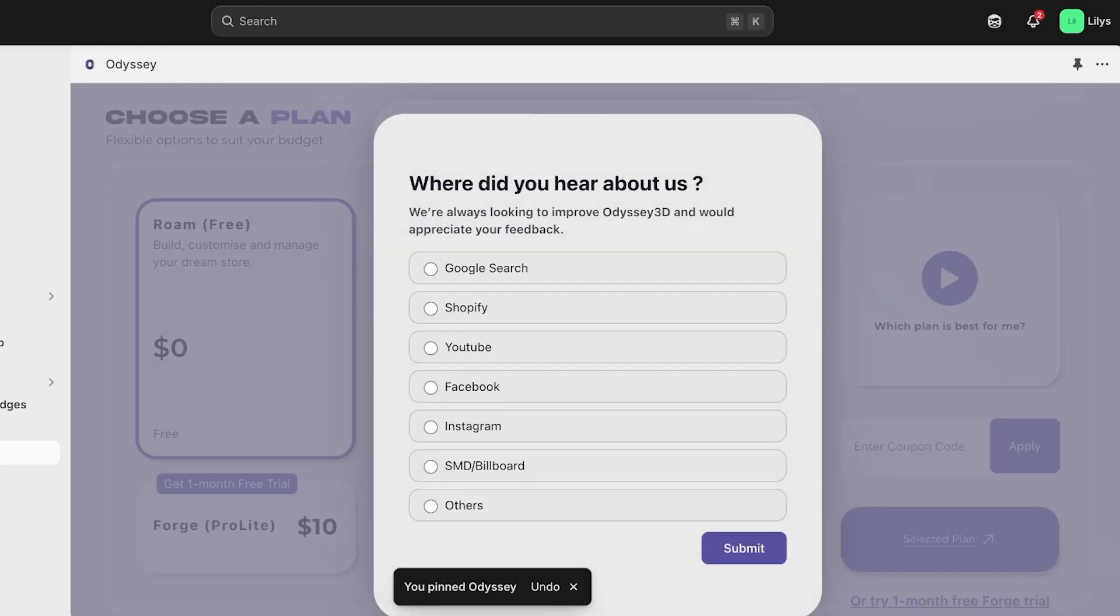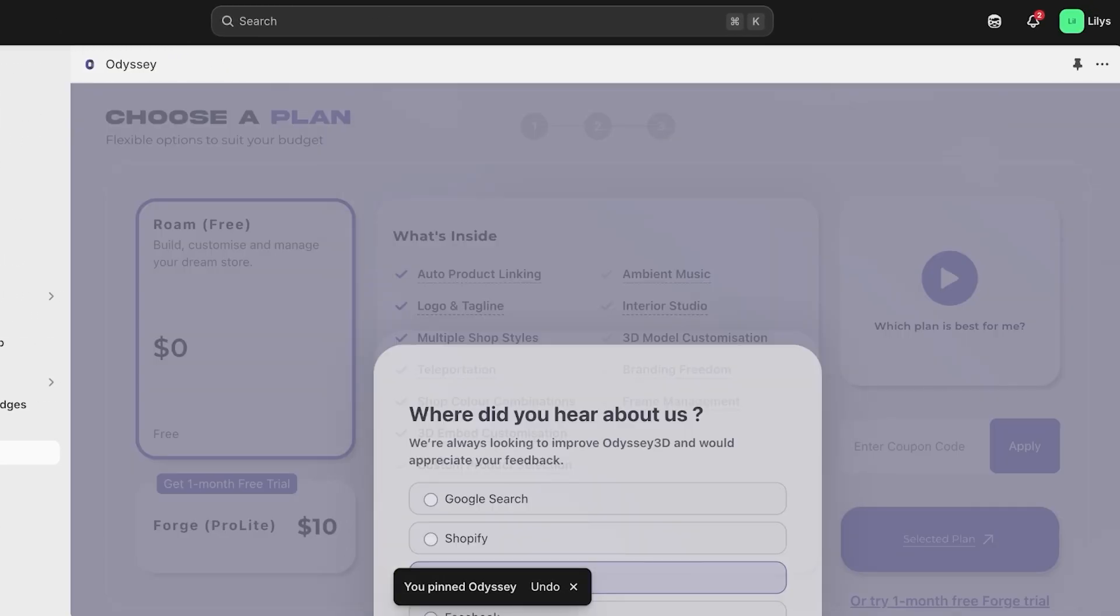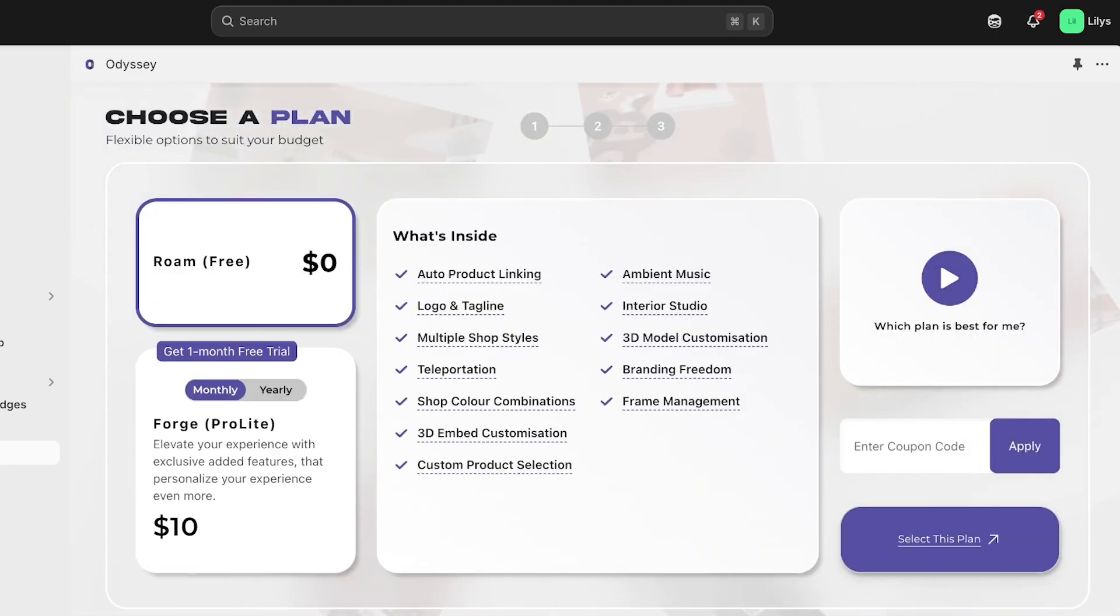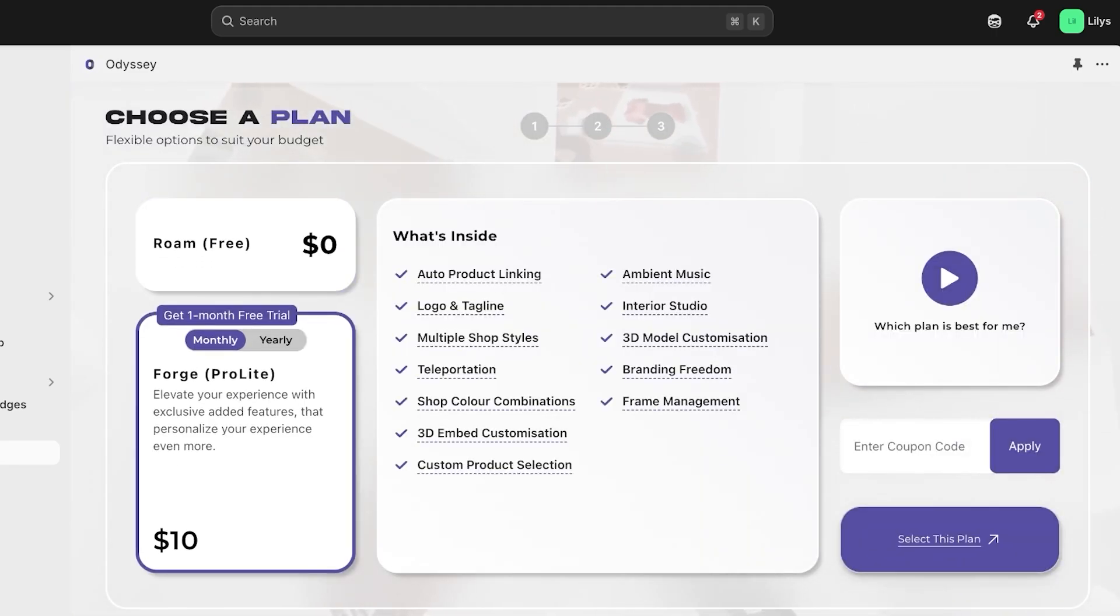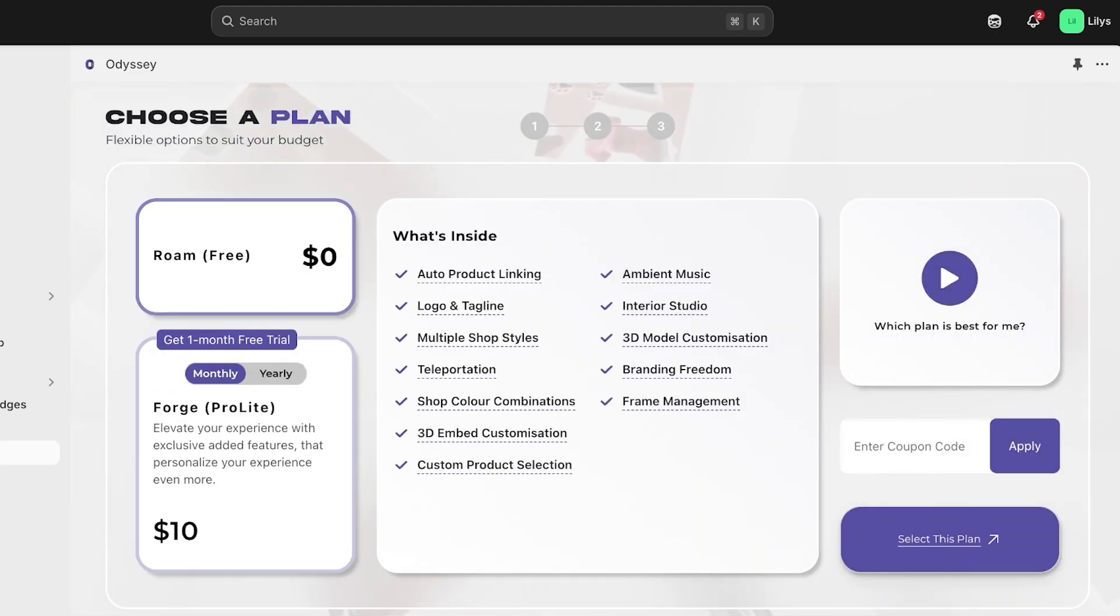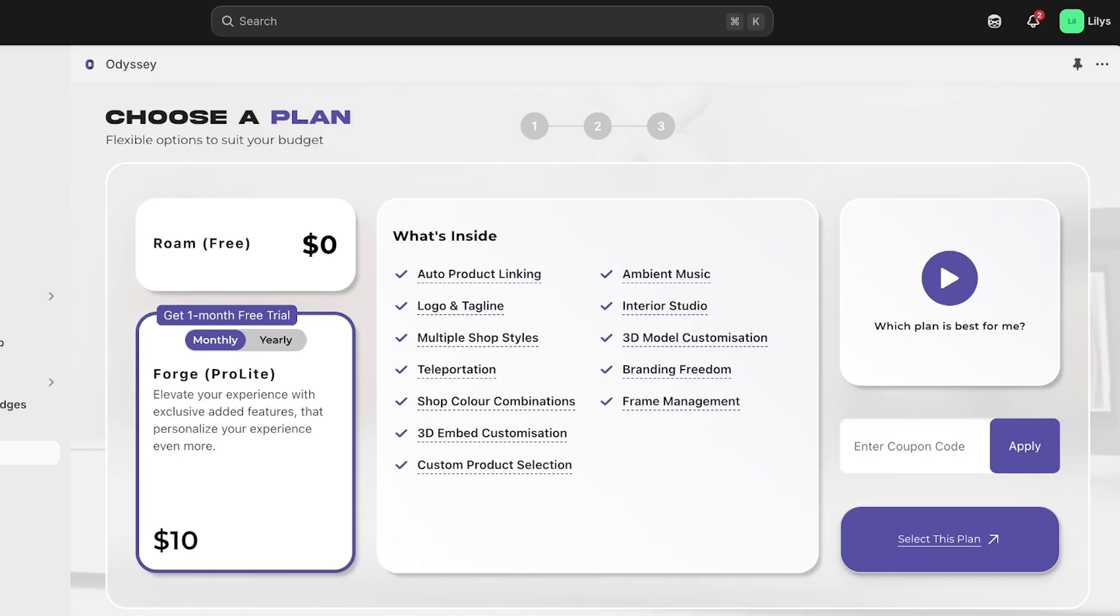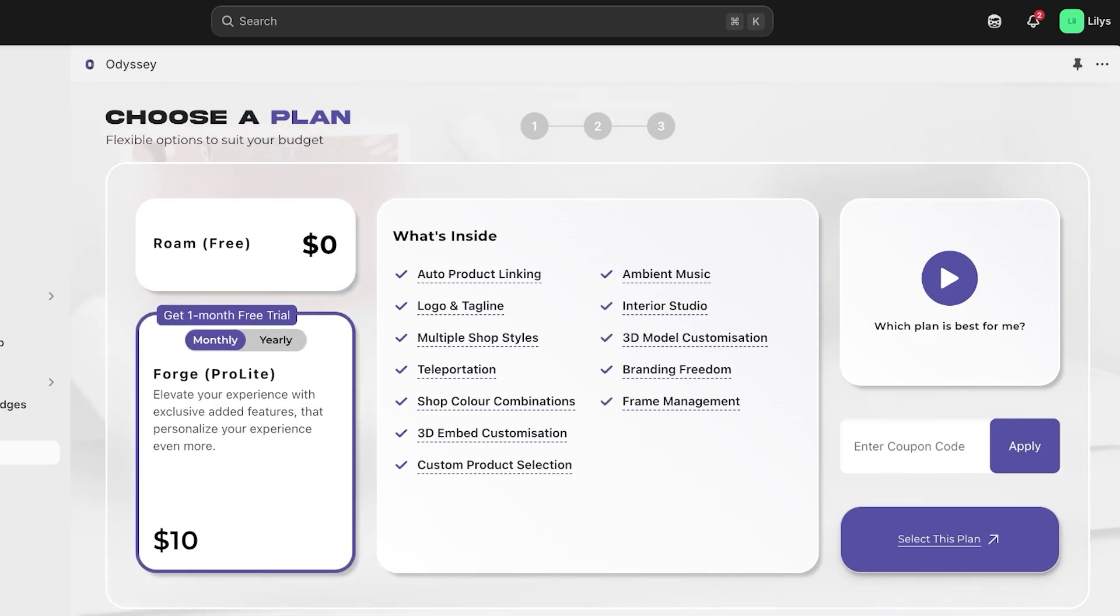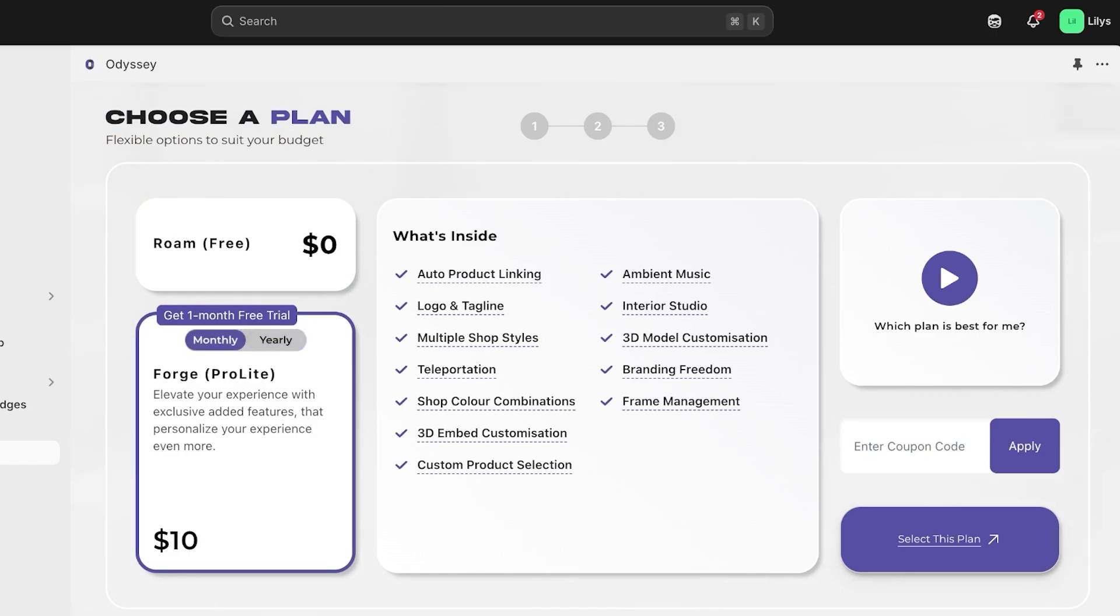And we're just going to add where we found out about Odyssey 3D. So over here, you have two options. You can get a one month free trial or you can roam for free. I am going to go with the one month free trial and you can get a yearly or a monthly subscription. On the yearly subscription you save $20.